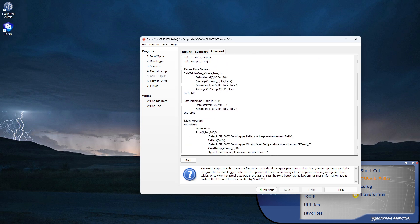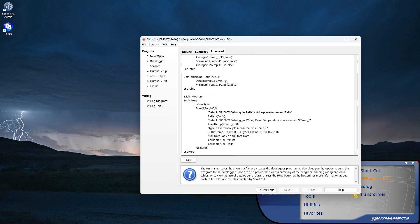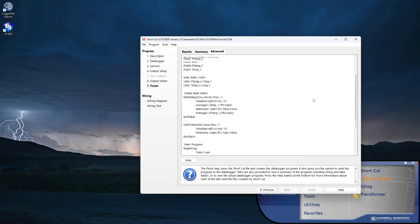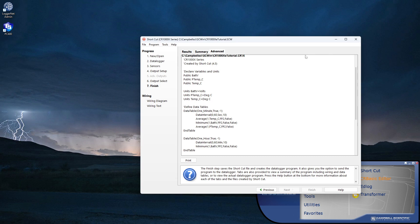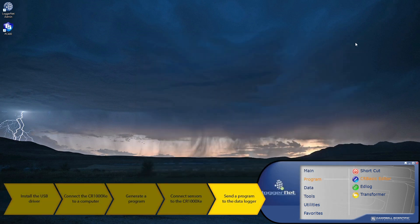If I need to go back to my program in the future to make changes, I can. I will close shortcut when I have finished and saved my program. Now that I have my program generated, I'll go back to the Connect screen and send the program to the CR1000XE.